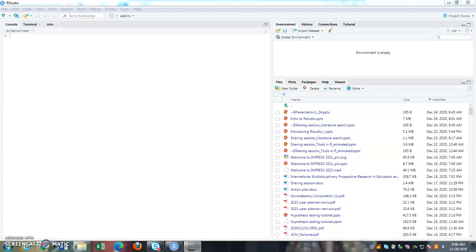Hello everyone. Welcome to this RStudio tutorial. In this video, I'm going to show you how to run an independent sample t-test. So first of all, this is how RStudio layout will look like.